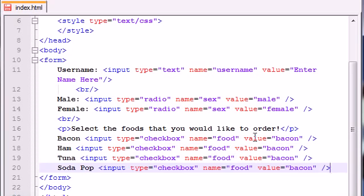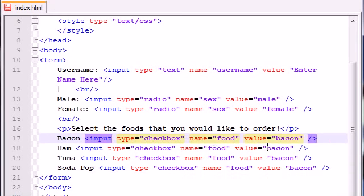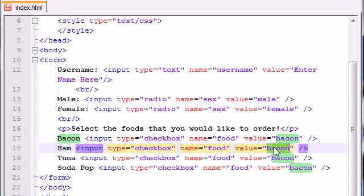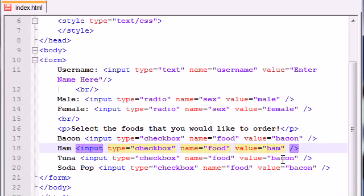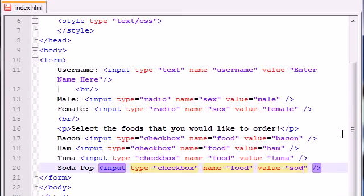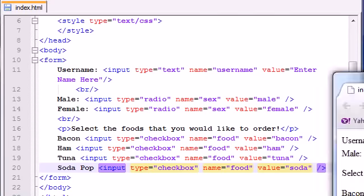So this one is going to be the exact same, except this one's going to have the value of ham. This one's going to have the value of tuna. And this one's going to have the value of soda. And now let's go ahead and save it and see what we get.